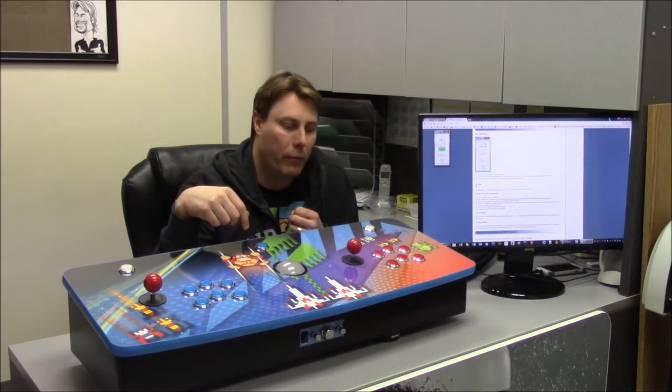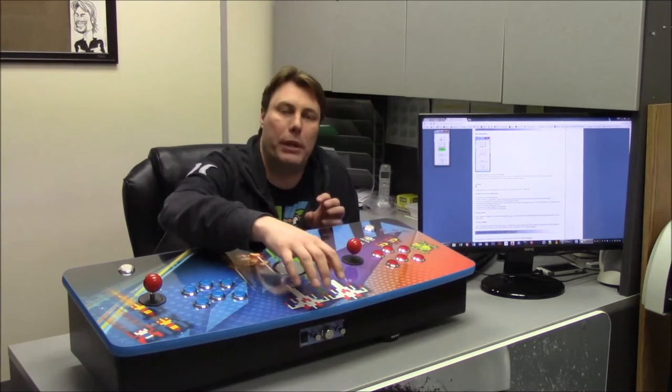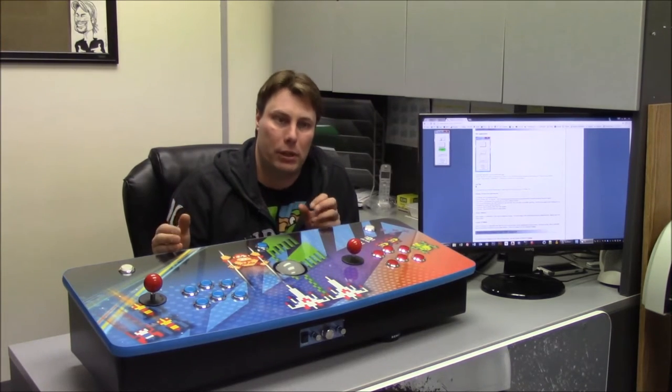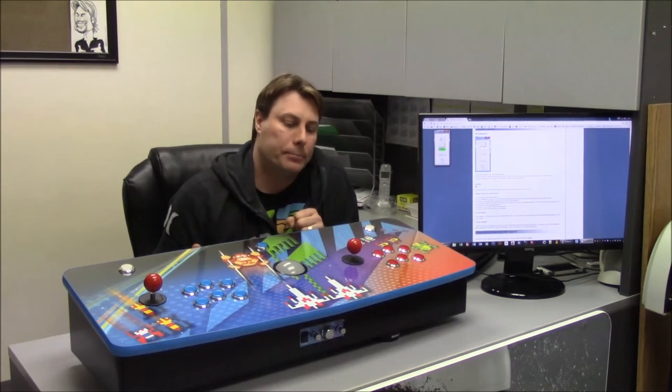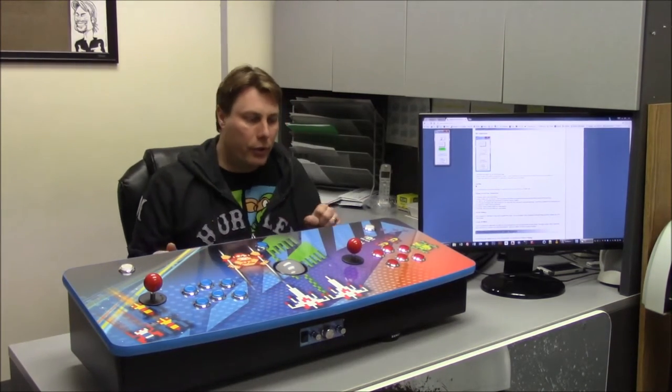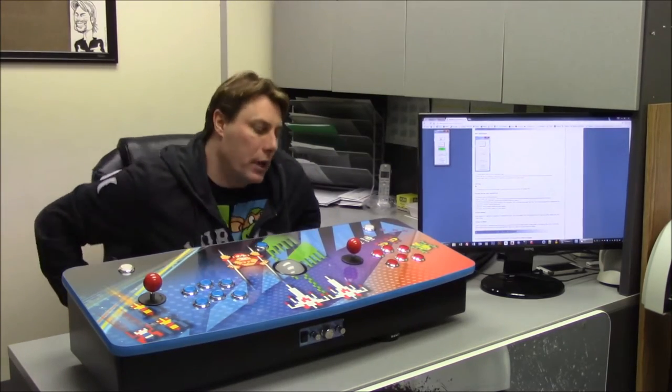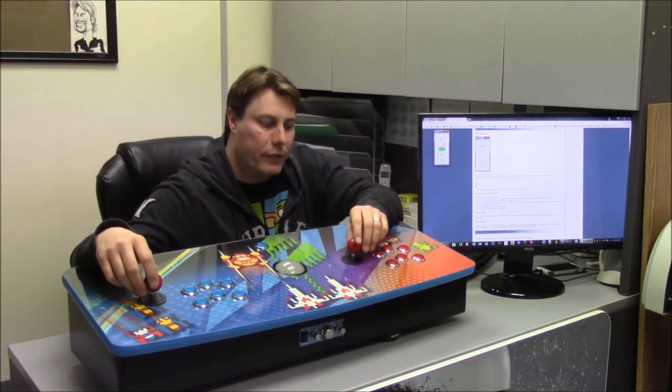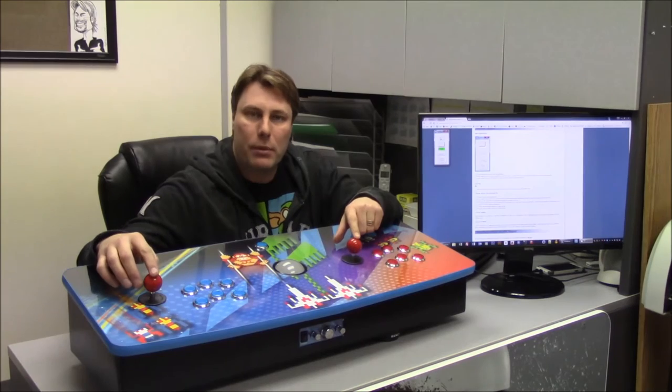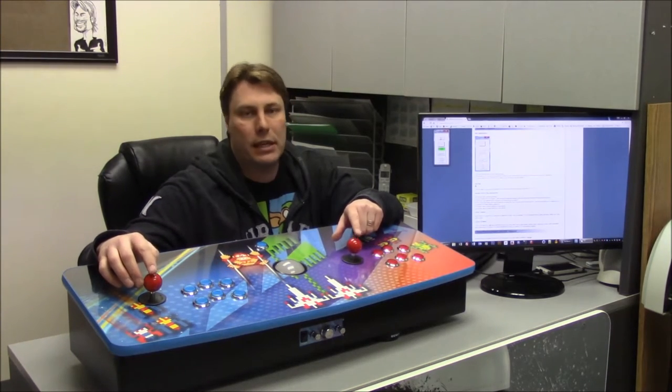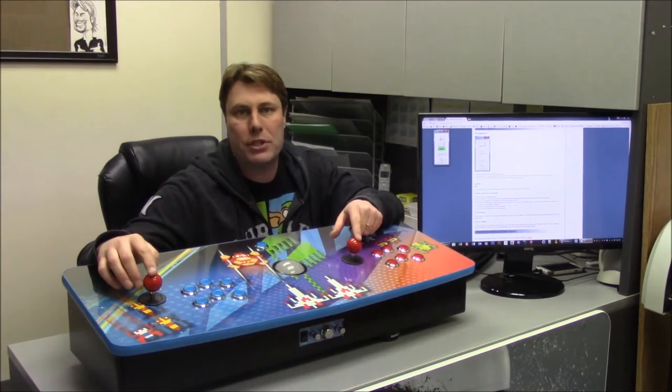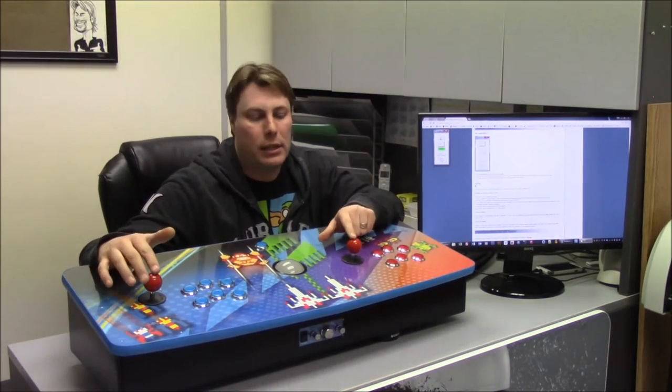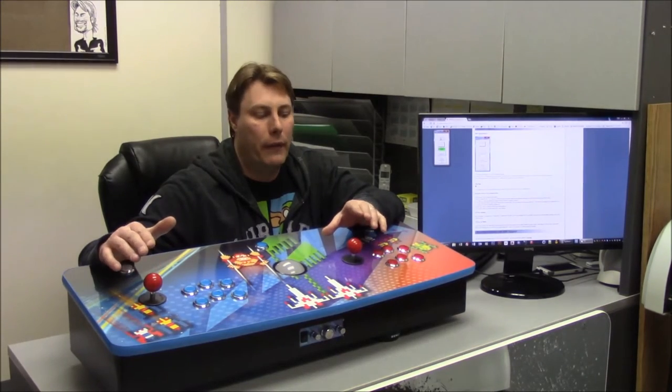One thing I want to definitely say is that its versatility doesn't end there. You can pretty much take any ball top from any website, any color, whatever you want, and put it on, and it'll fit this actual stick.